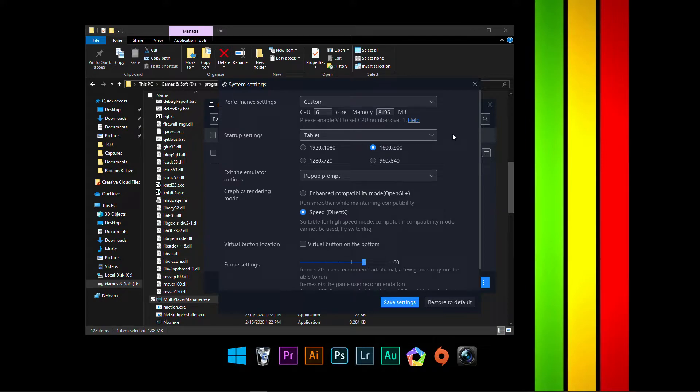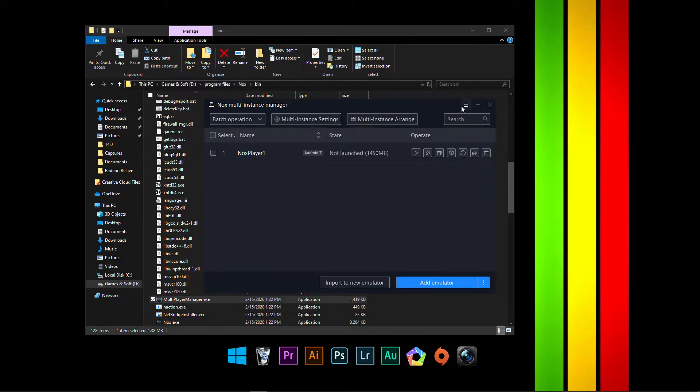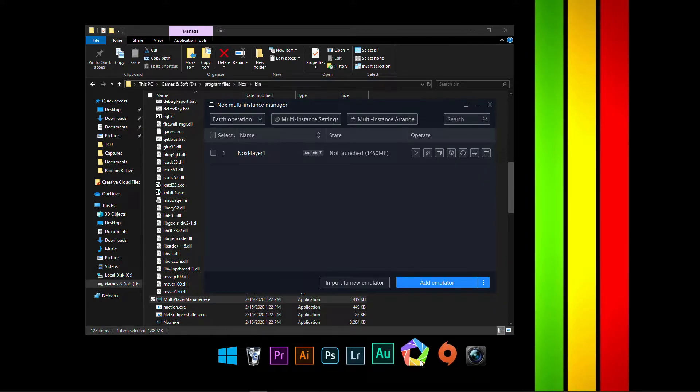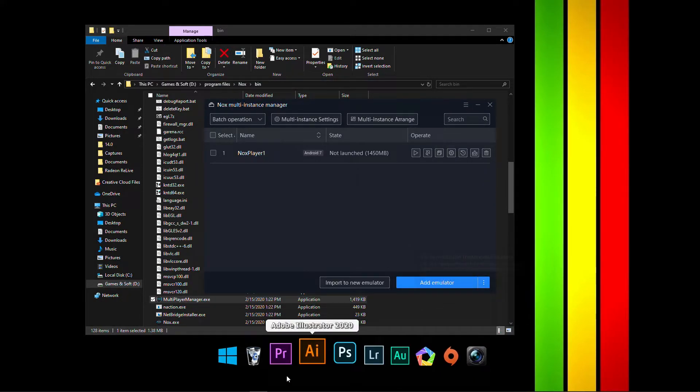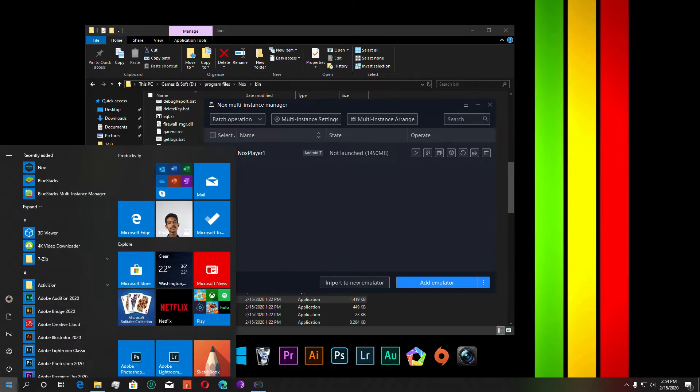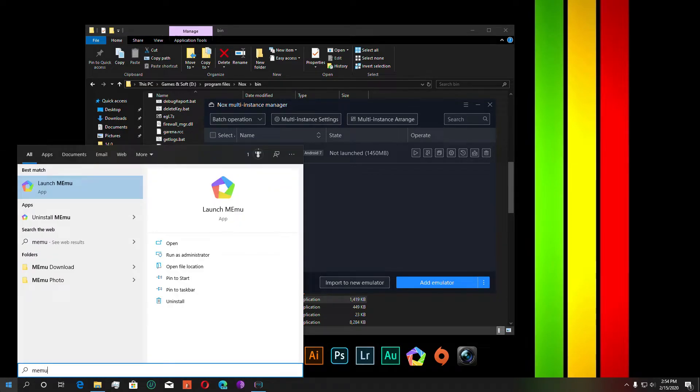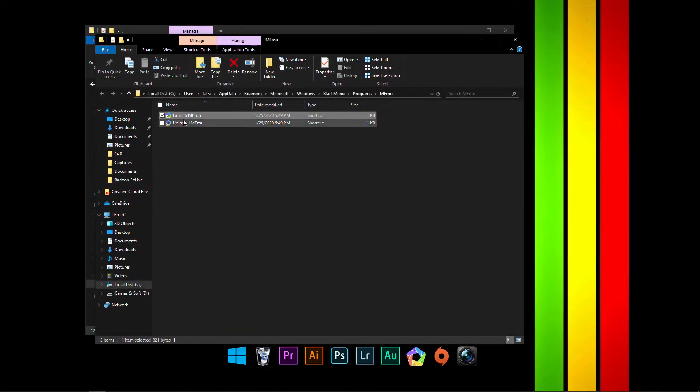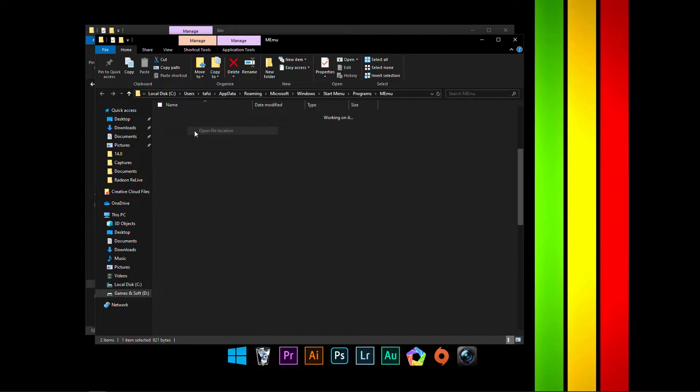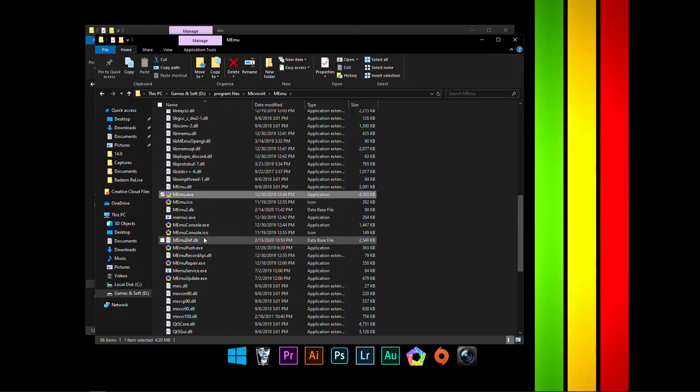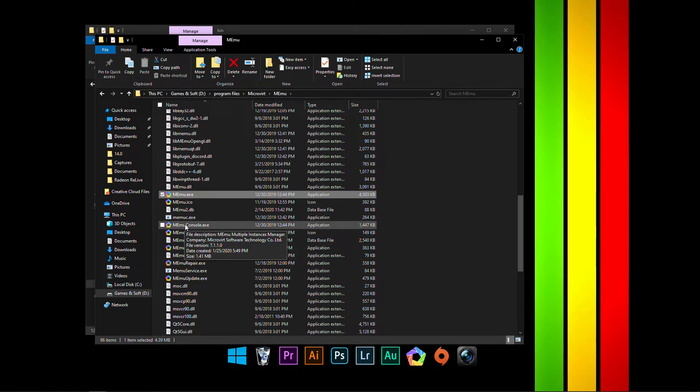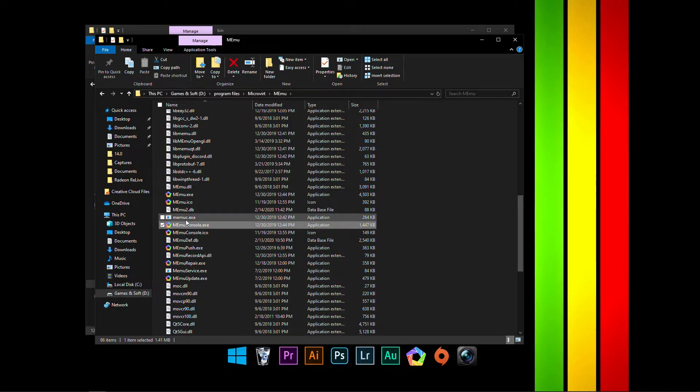I'll also show you how to do that for the Memu Multiplayer. So, aside from Memu, go to its file location and do that once more and scroll down and you'll see one called Memu Console. Double click on that.